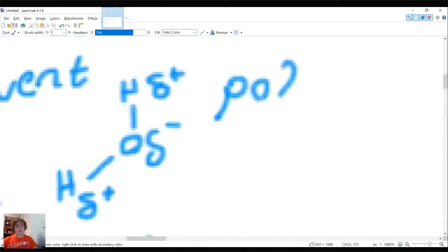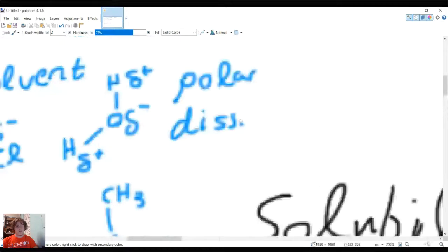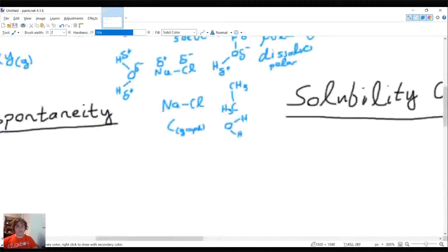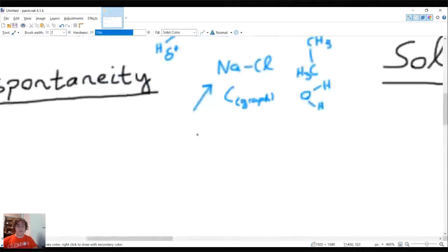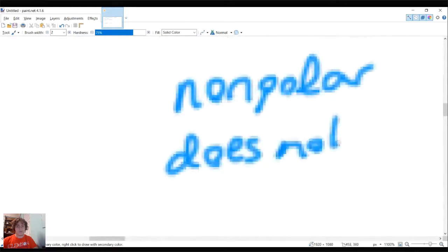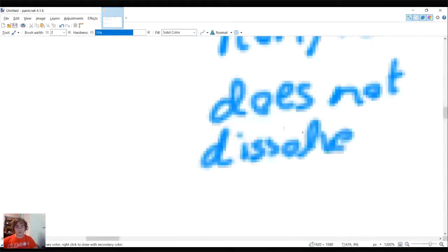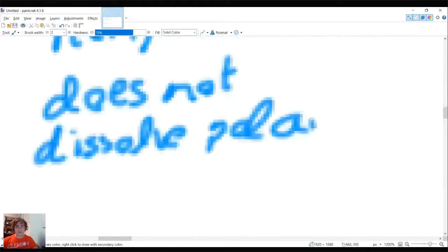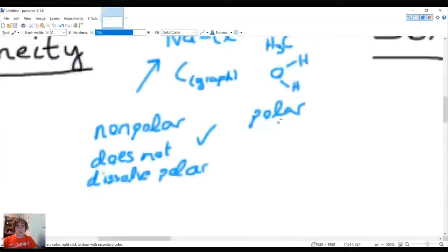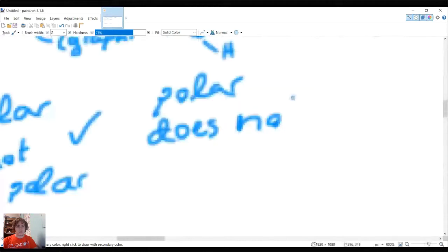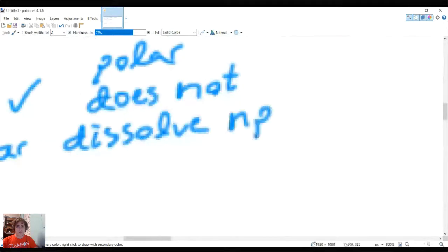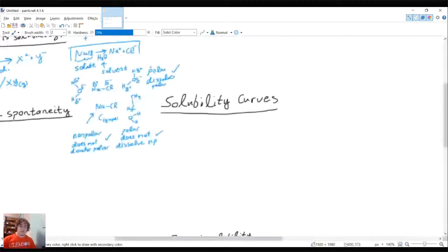So we've established: polar solves polar, and nonpolar does not dissolve polar. The general trend is 'like dissolves like.' But what about nonpolar and nonpolar? We need to look at spontaneity and entropy. Systems always favor lower potential energy states — that's why things fall. But there's another term: entropy, which is a measure of the number of states, or microstates, a system can have.